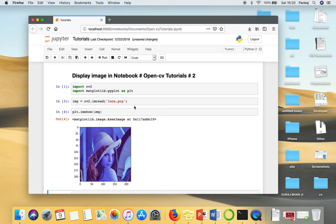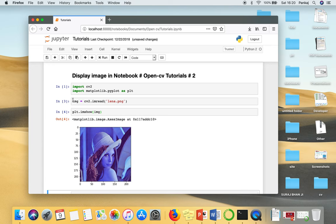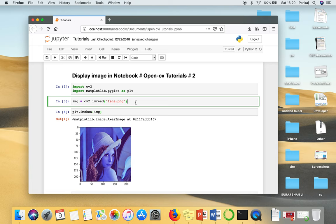Now you have to remember one thing that when you read a file using OpenCV, your file is stored in BGR. So blue, green, and red. But how this matplotlib works, it considers image as a RGB format. So in order to correctly display your image using matplotlib, what you can do...